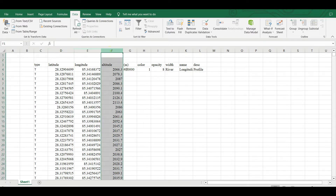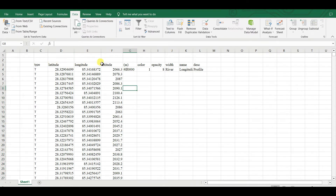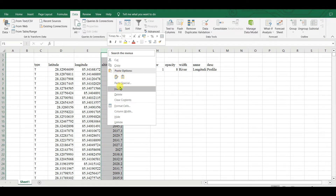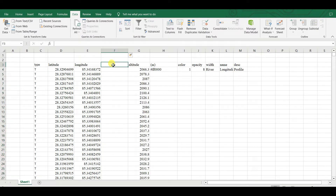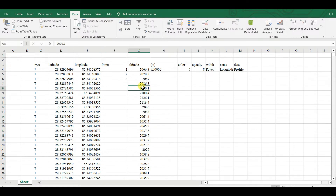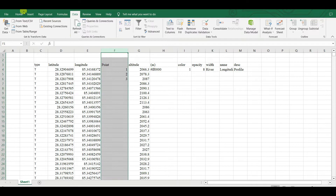Now you can see different columns: type, latitude, longitude, altitude, and other fields. To make the elevation profile, you need the altitude column. I'm inserting a new column for the point number — each latitude and longitude pair represents a point, so I'm numbering them: 2, 3, and so on.